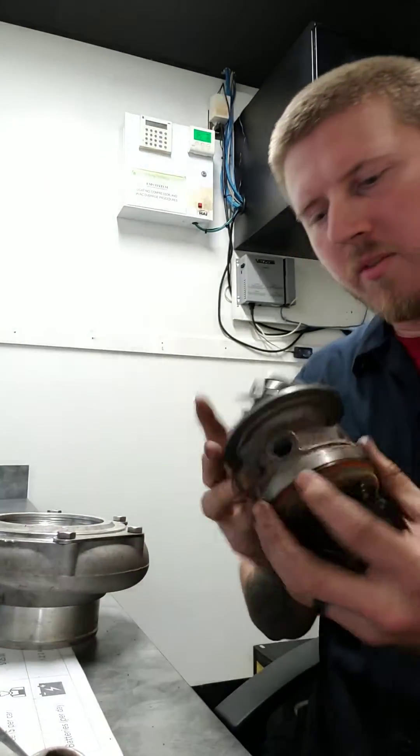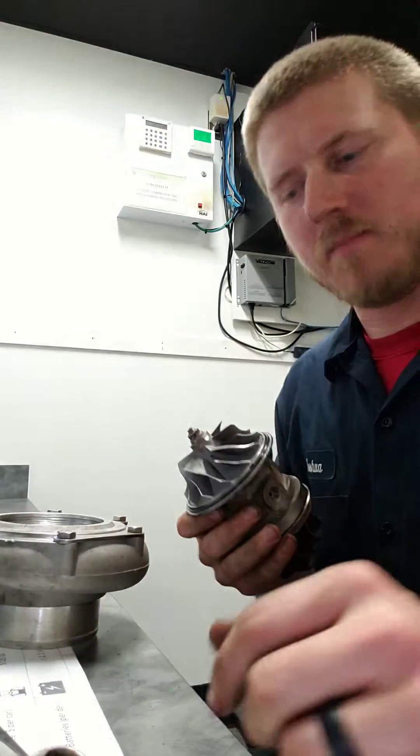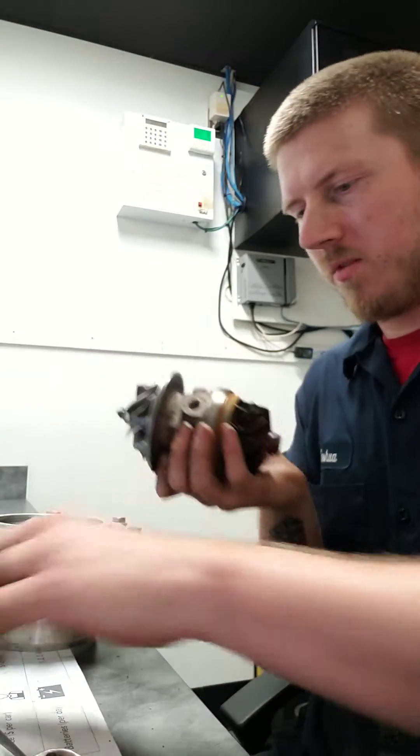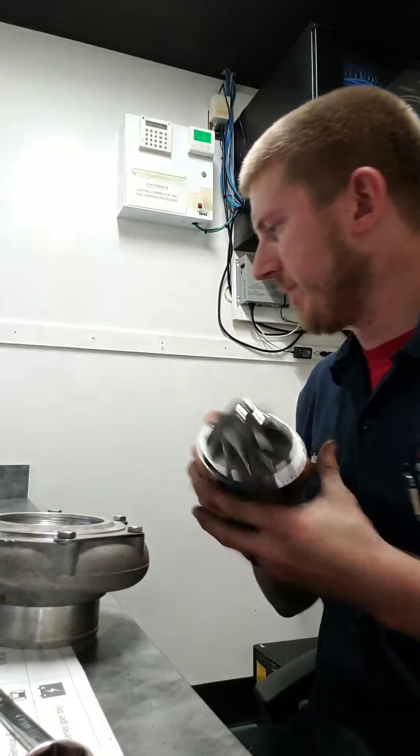Now for the important question: Is it a ball bearing turbo? Let's find out.